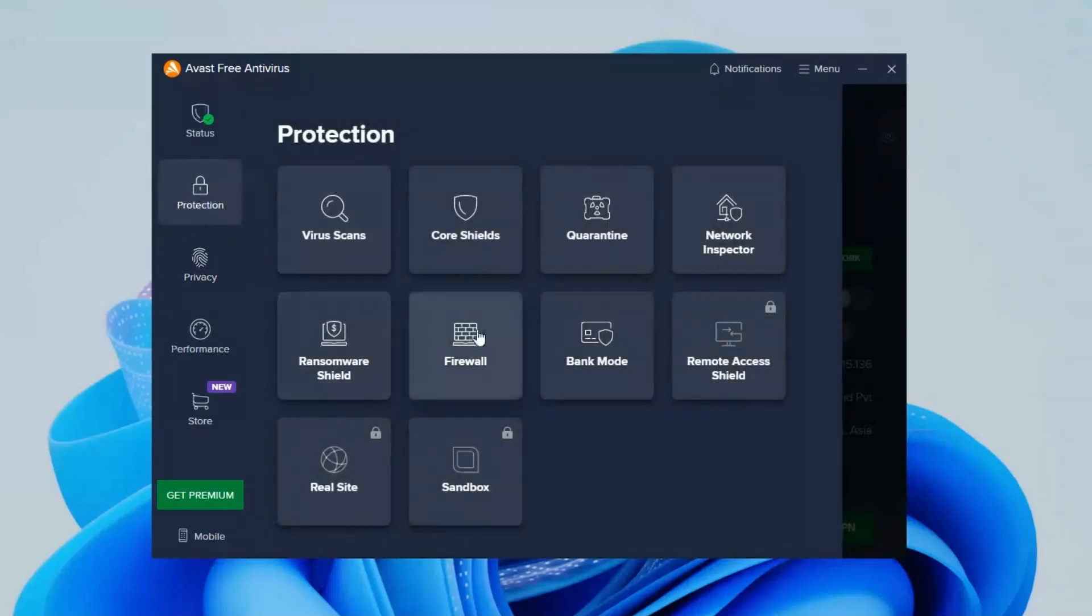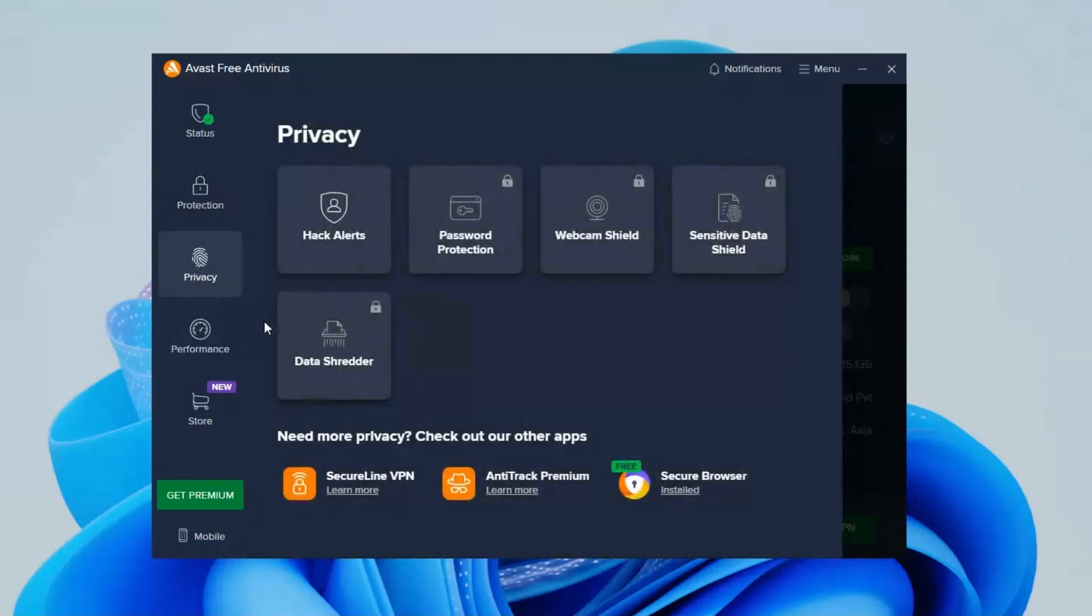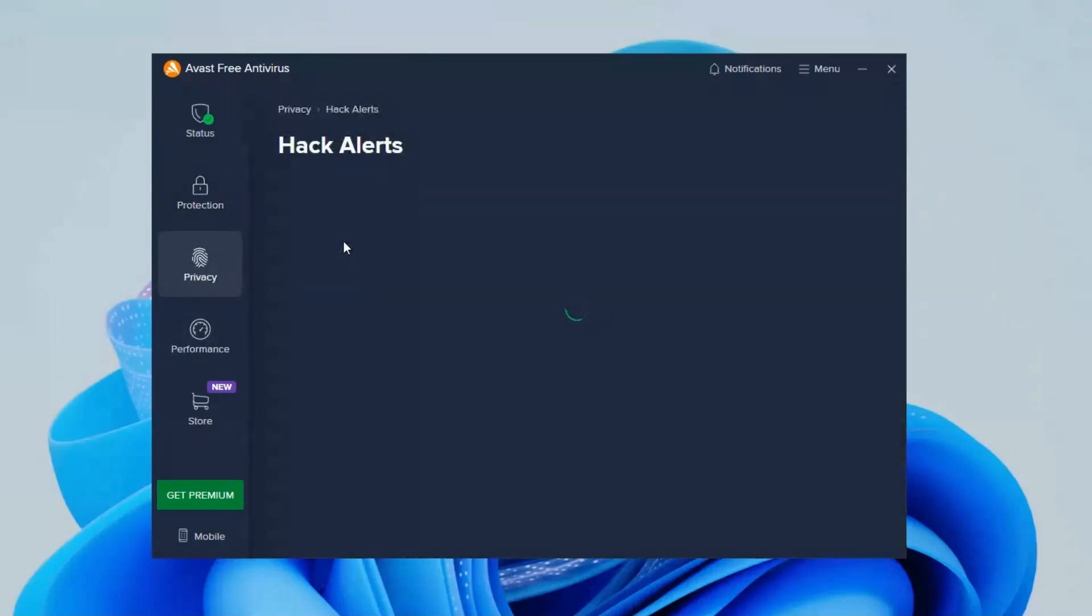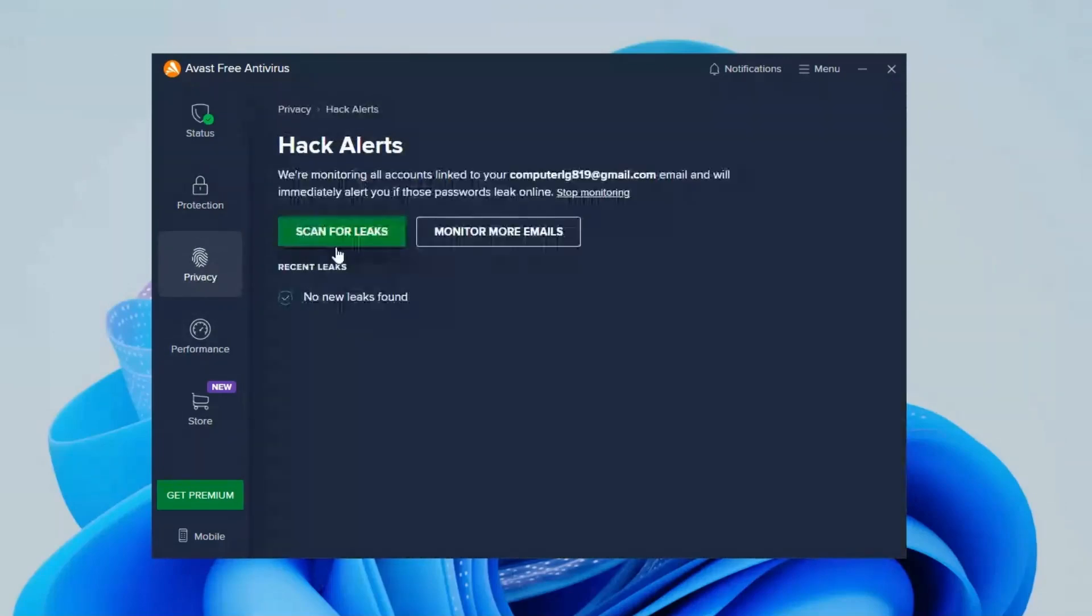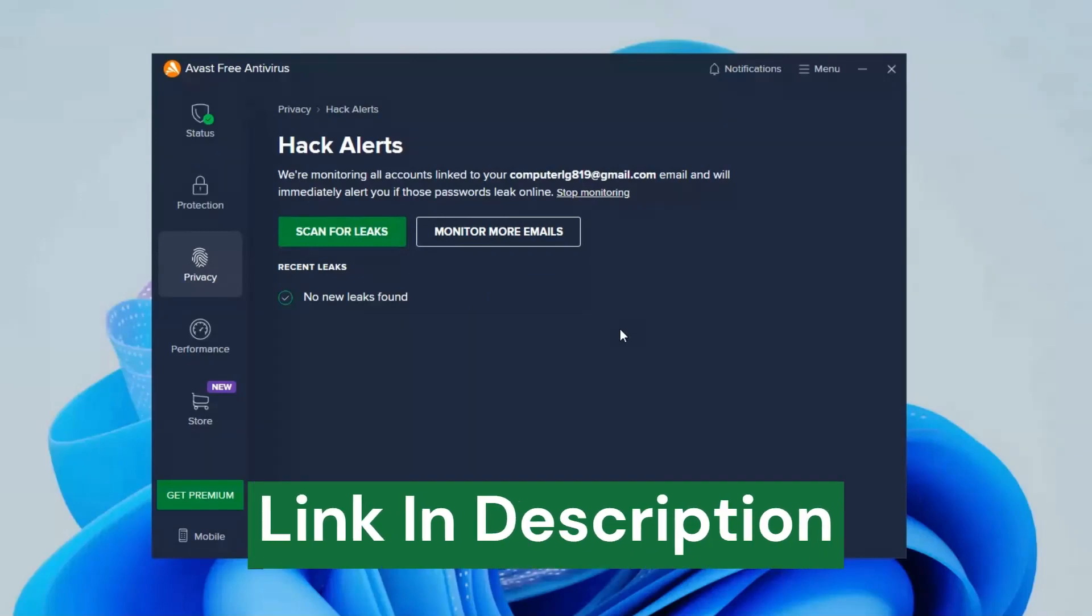Other options like ransomware and firewall also keep your PC safe and in privacy section you can check hack alerts like password leaks. This software remains active in background to prevent malwares and threats so they cannot harm your PC. If you want to try it then you can check out the description box for the download link.